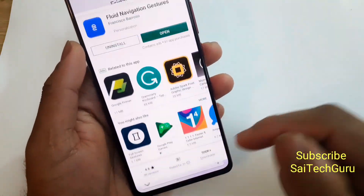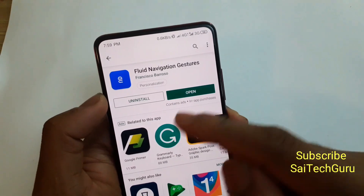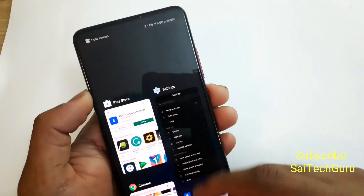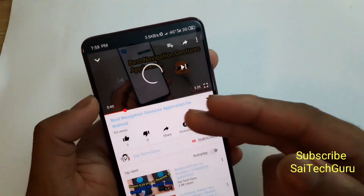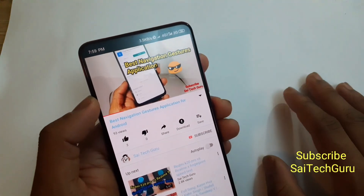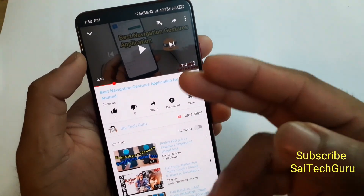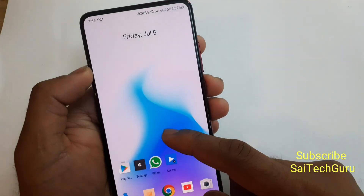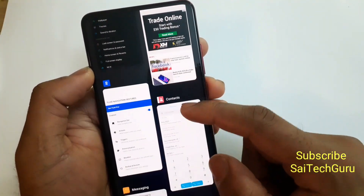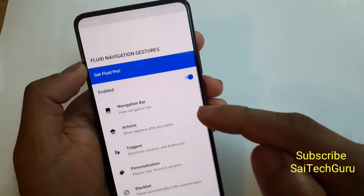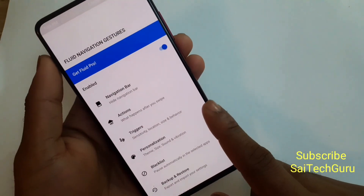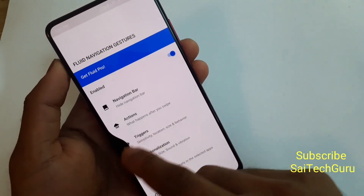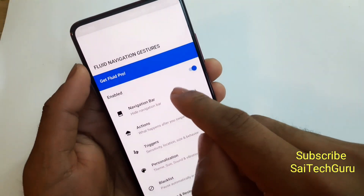I found another app on the Play Store called 'Fluid Navigation Gestures' that most people may not know about. I did a separate video on it — I'll leave the link in the description. I'll enable this option now — you can see special types of animations which are possible because of this application. It looks very good.